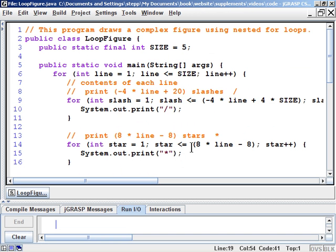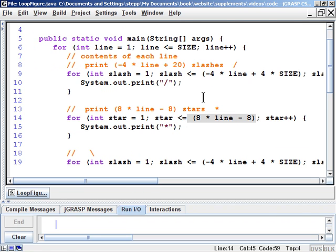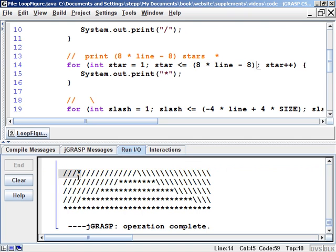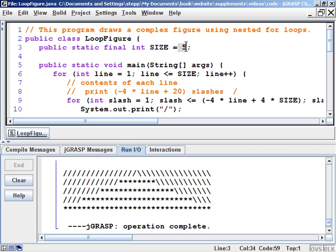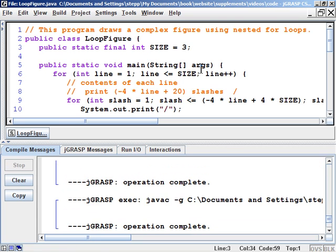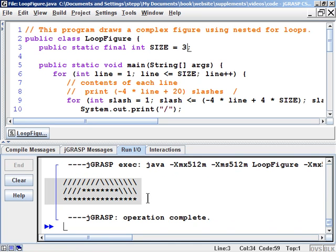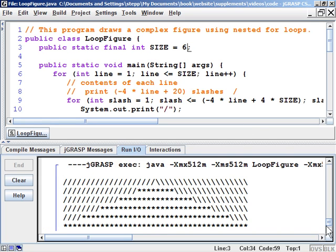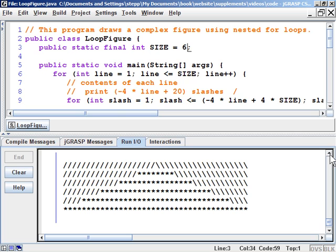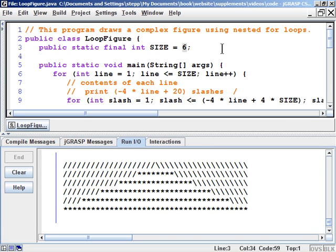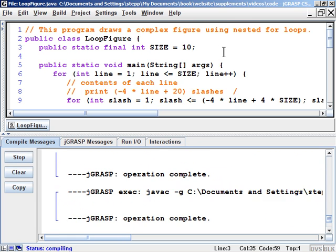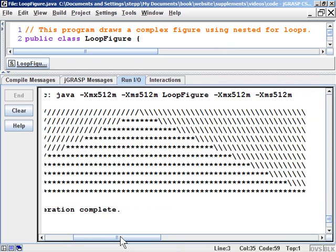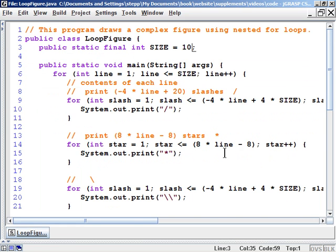The stars loop doesn't need to change at all. Compiling and running the program at SIZE 5 gives the same output as before. Changing SIZE to 3 resizes the figure gracefully. Changing it to 6 also looks correct. At SIZE 10 the large figure is produced cleanly. This is the real benefit of for loops: by changing a single value, we can produce figures at any size.